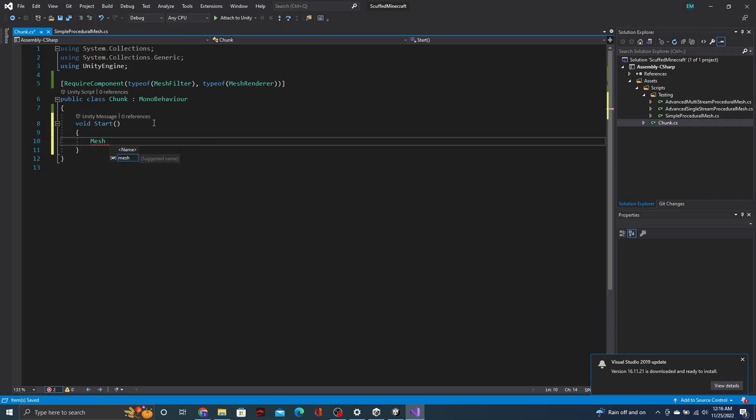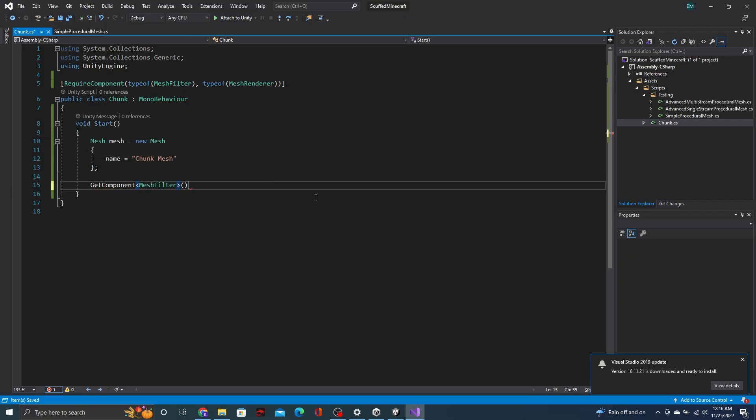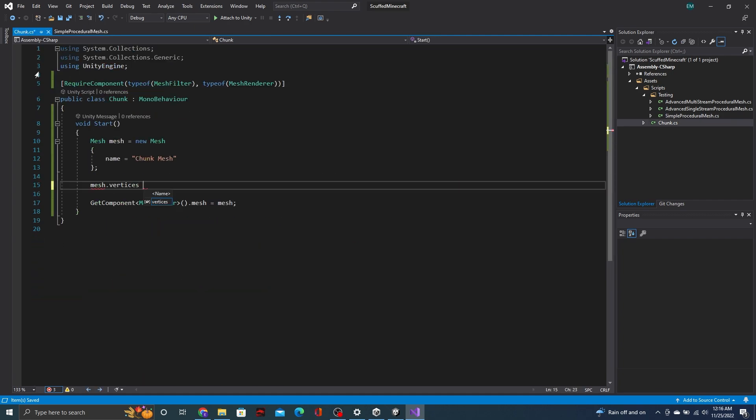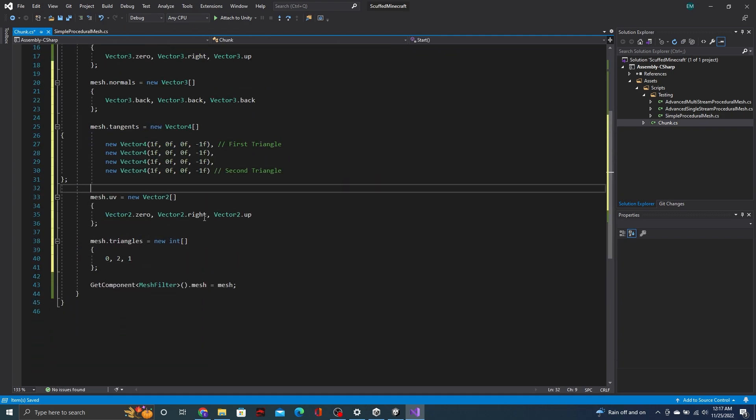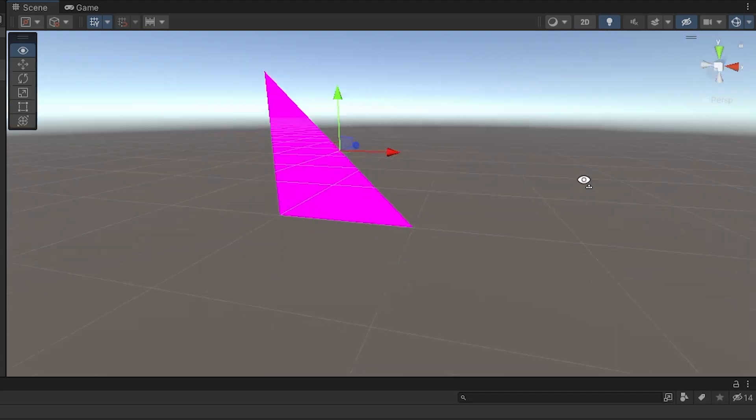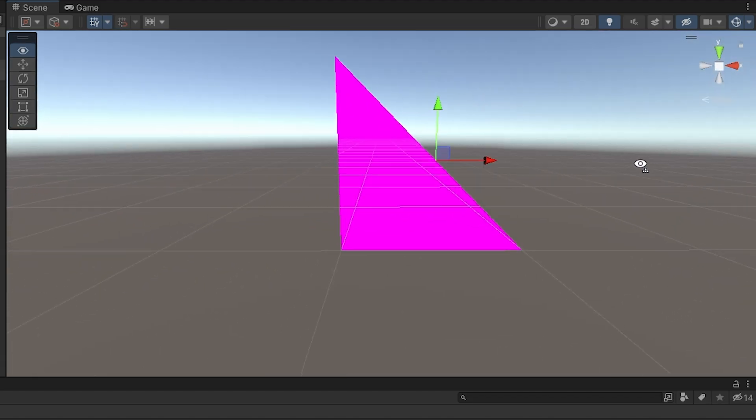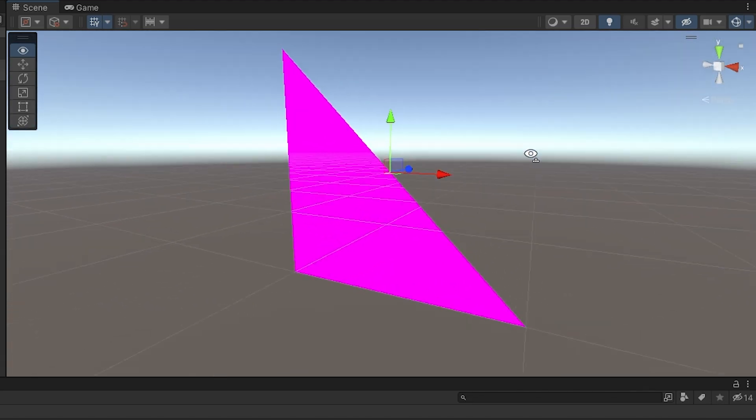The first step to making any procedural mesh is to make a triangle. This isn't super difficult since I have my reference script. There it is, we got a triangle. Beautiful.